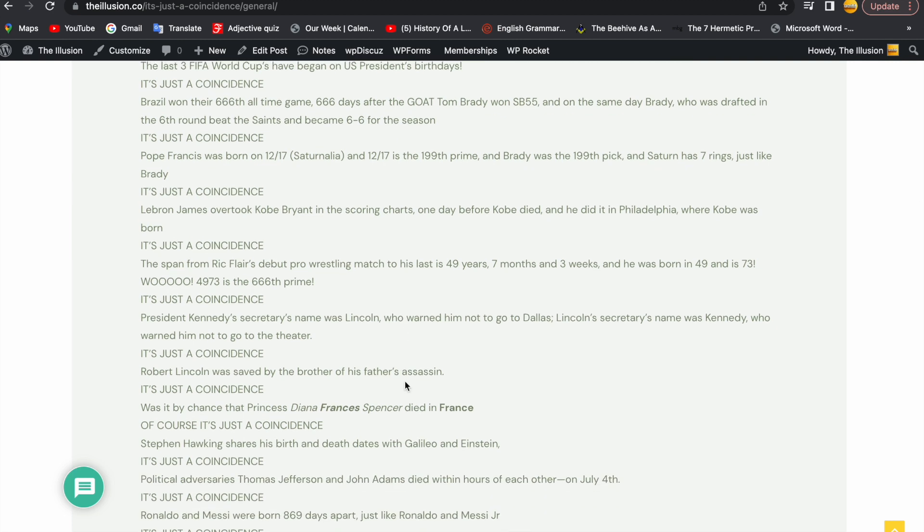LeBron James overtook Kobe Bryant in the scoring charts one day before Kobe died, and he did it in Philadelphia, where Kobe was born. It's just a coincidence.